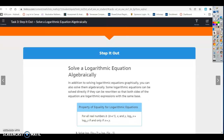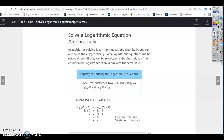We've looked at solving logarithmic equations graphically, and now we're going to look at solving them algebraically. Some logarithmic equations can be solved directly if they can be rewritten so that both sides of the equation are logarithmic expressions with the same base. It has to have the same base — just like with exponential equations, we could solve those if they had the same base by dropping the base.